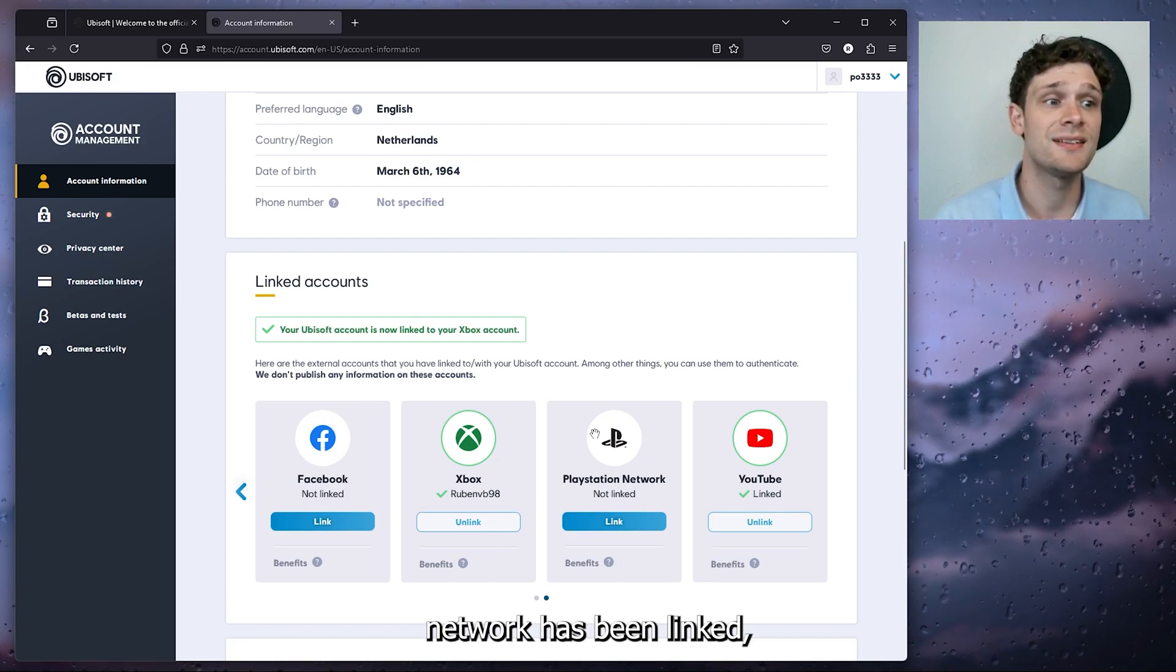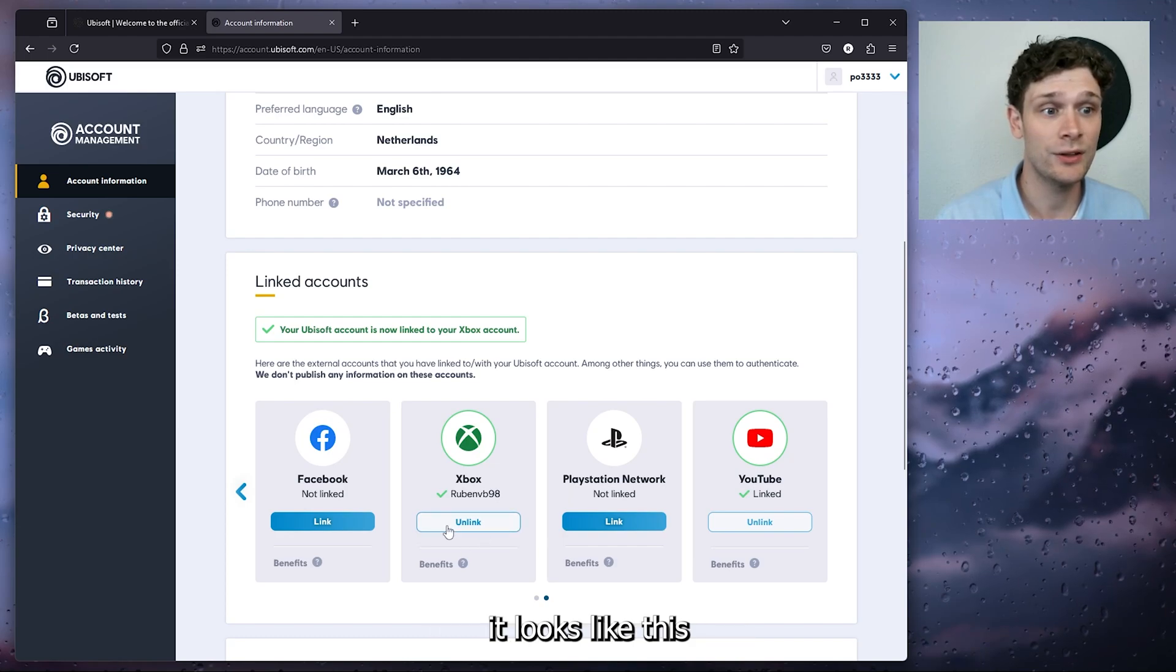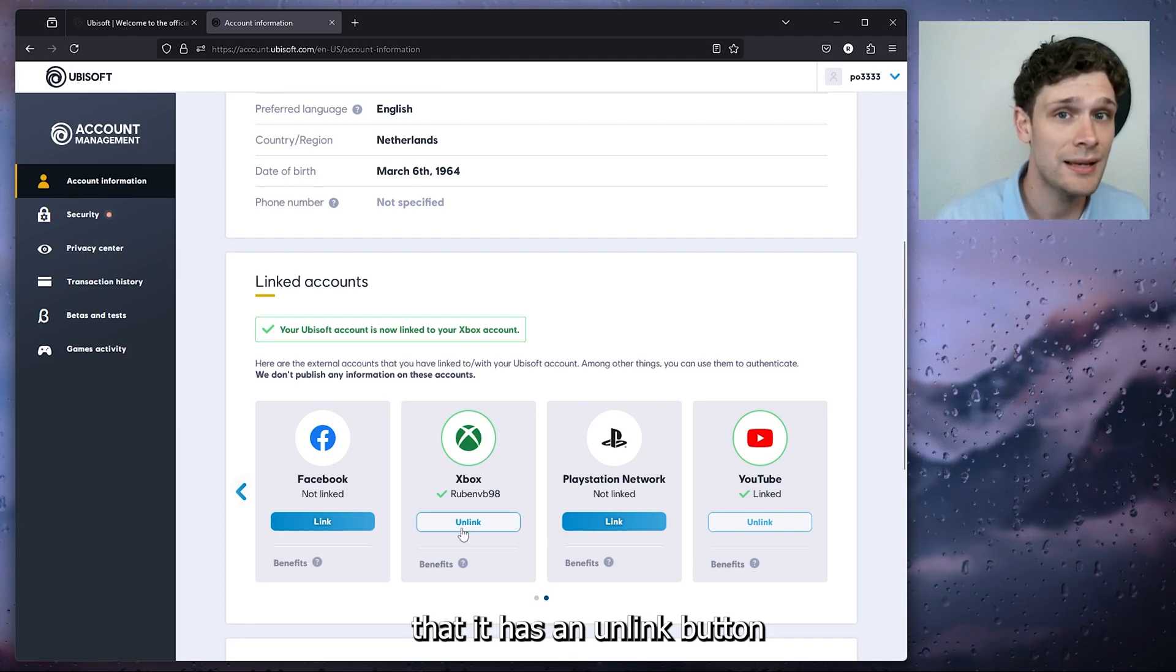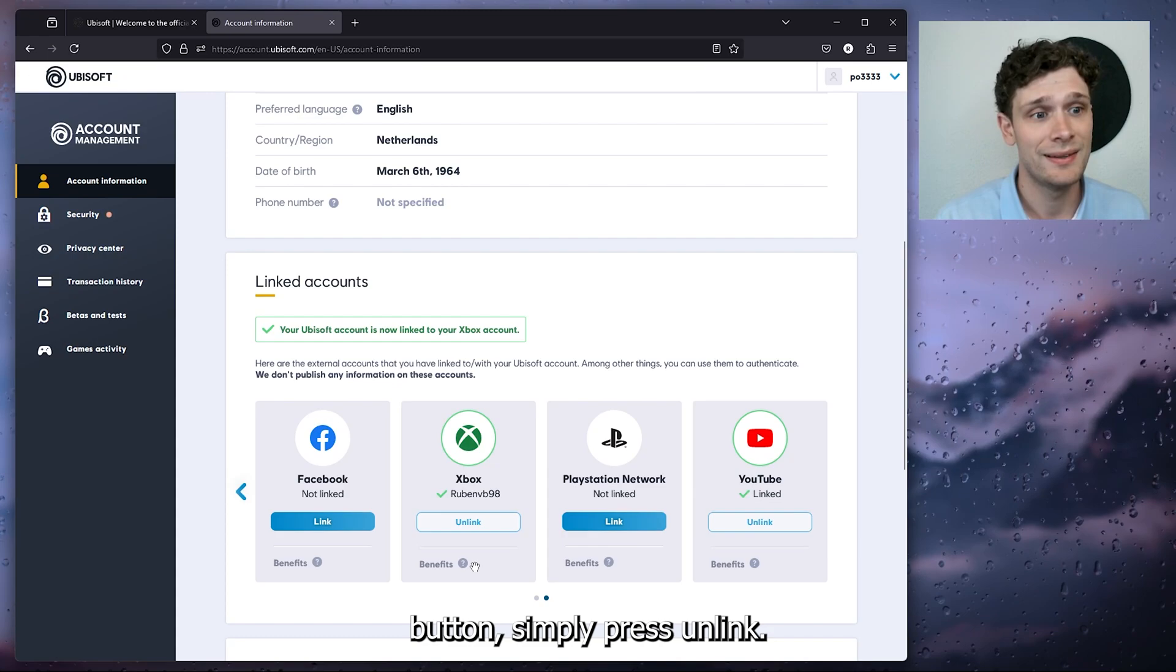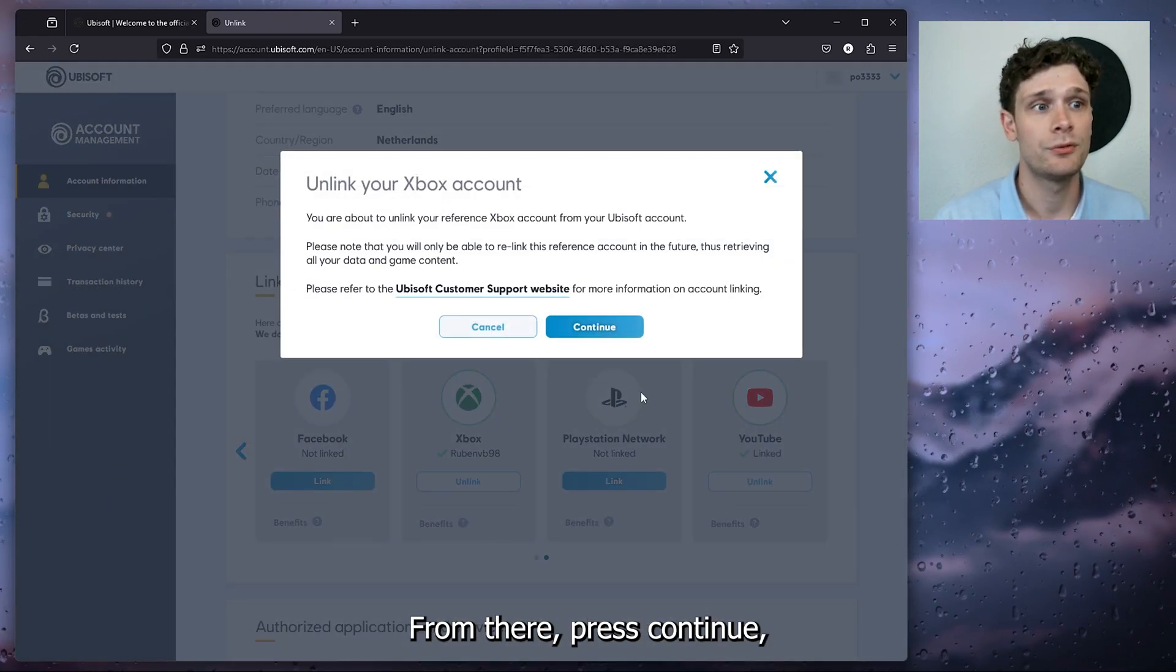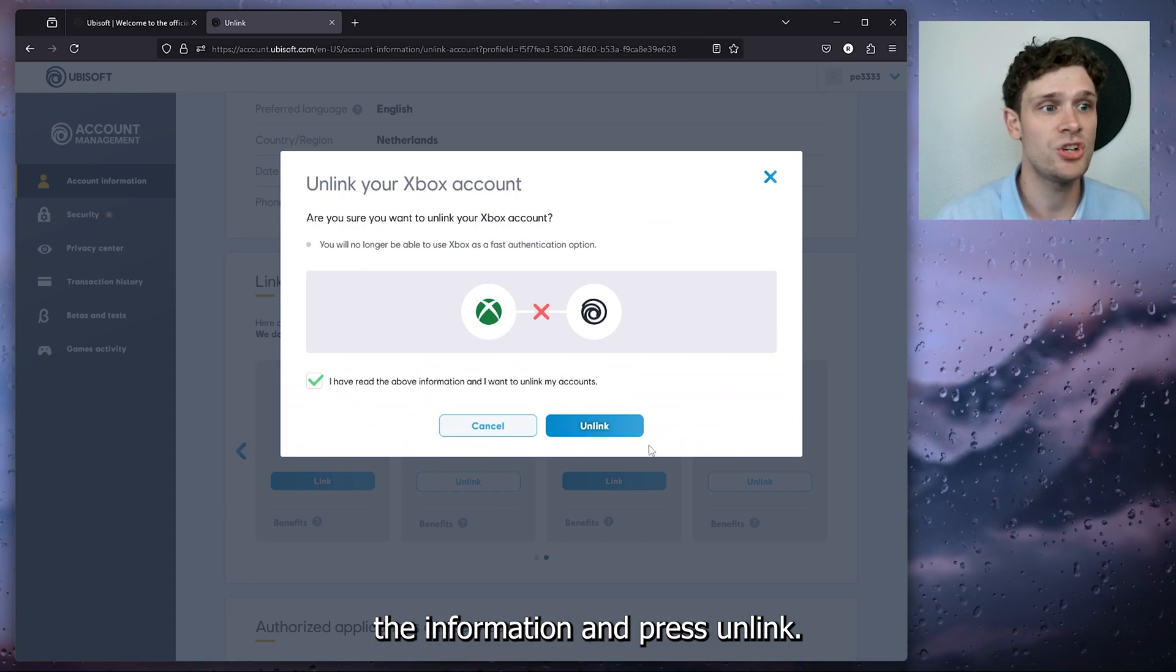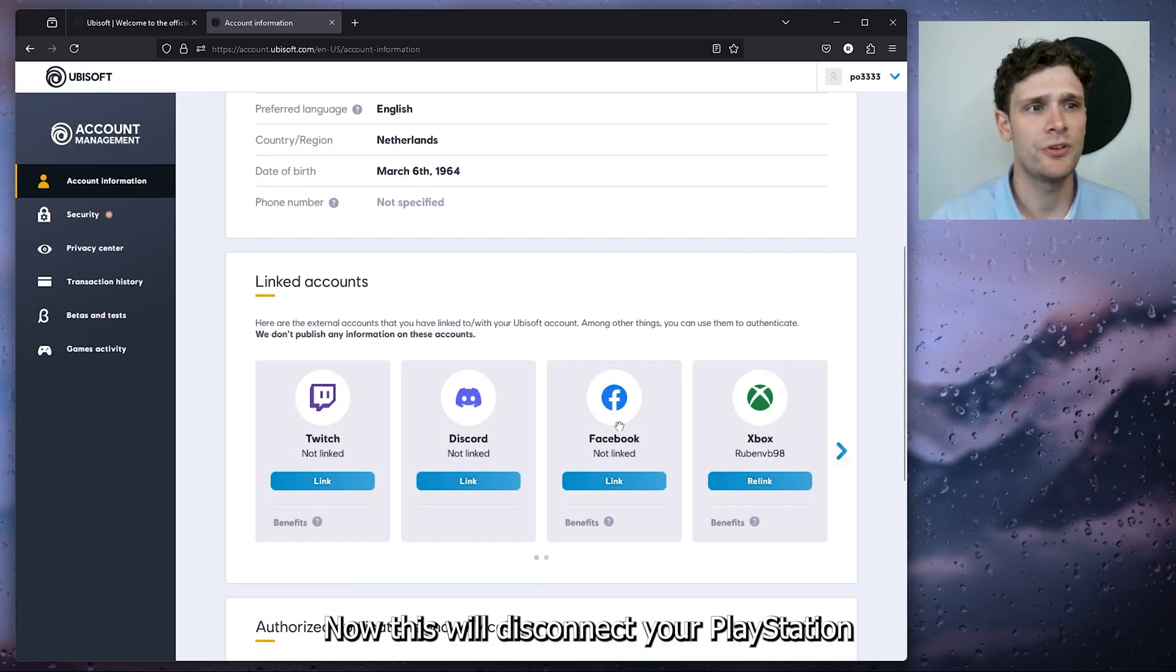It has an unlink button instead of a link button. Simply press unlink, then press continue, press I have read the information, and press unlink. Now this will disconnect your PlayStation Network from your Ubisoft account.